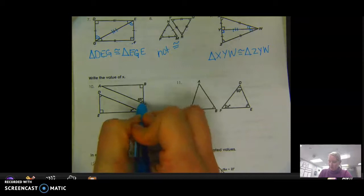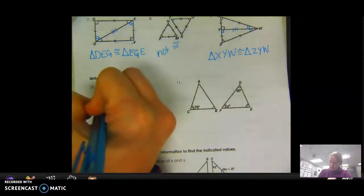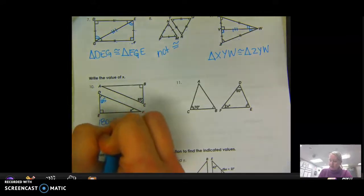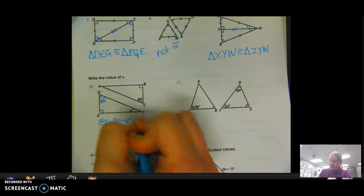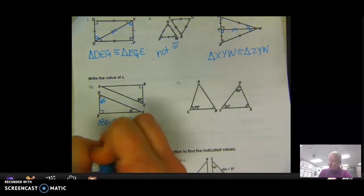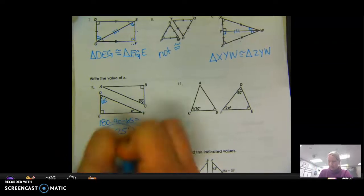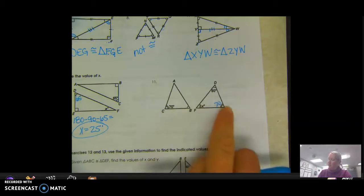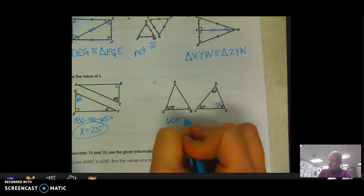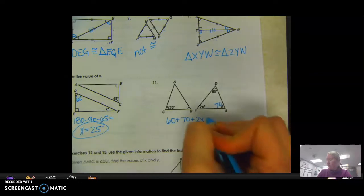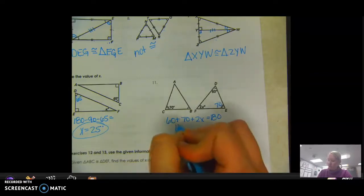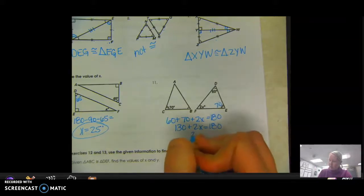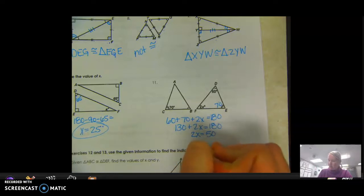Find the value of X. This side is congruent to this by the markings. We know the three angles make 180, so 180 minus 90 minus 65 gives 25, so X equals 25. In the next problem, there's a 70 and a double arc. The three angles add up to 180, so 60 plus 70 plus 2X equals 180. That's 130 plus 2X equals 180. Subtract 130, giving 2X equals 50, so X equals 25.